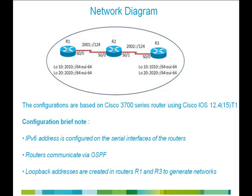Here is the network diagram that we will be using in this video to demonstrate Link-Local Address Connectivity. In this network setup, we have three routers: R1, R2, and R3. The routers are connected through serial interfaces configured with IPv6 addresses.